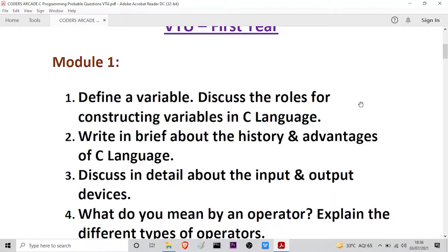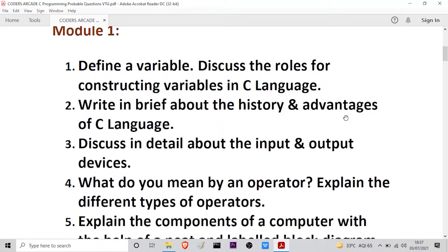The second question is: write in brief about the history and advantages of C language. If you want to know more about these questions, you can follow our playlist dedicated to Module 1, Module 2, and Module 3. The third question is: discuss in detail about the input and output devices.